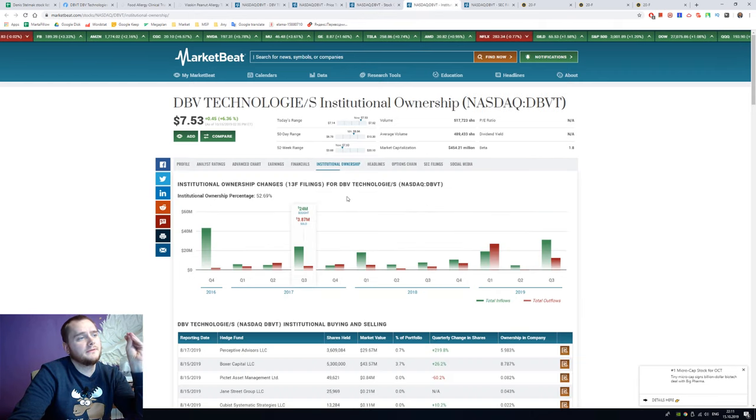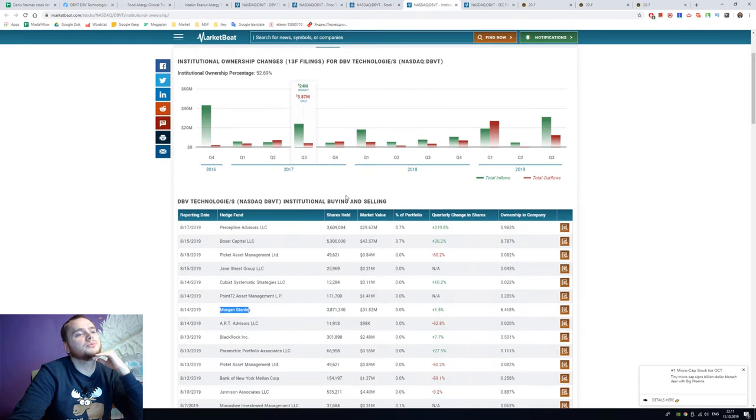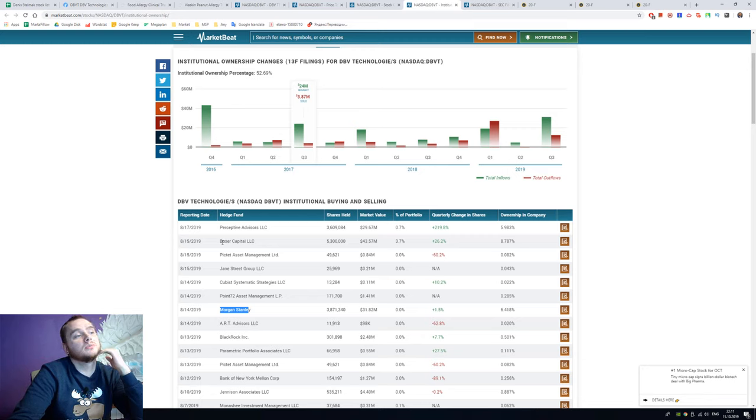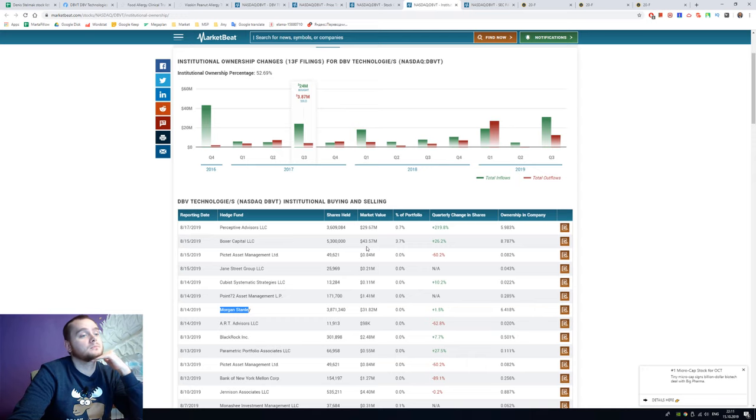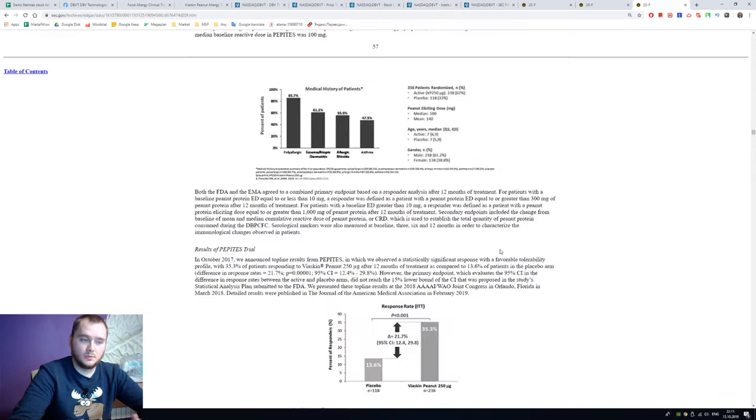We have 52% institutional ownership with Morgan Stanley and Boxer Capital. Maybe this stock is not really bad when we're buying a preclinical biotechnology company.